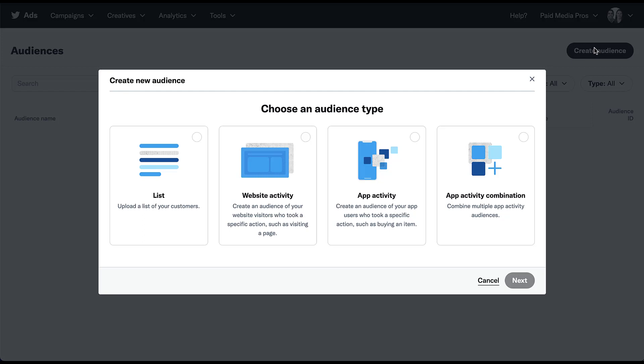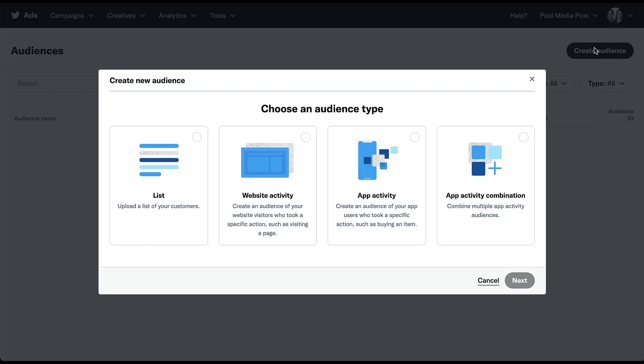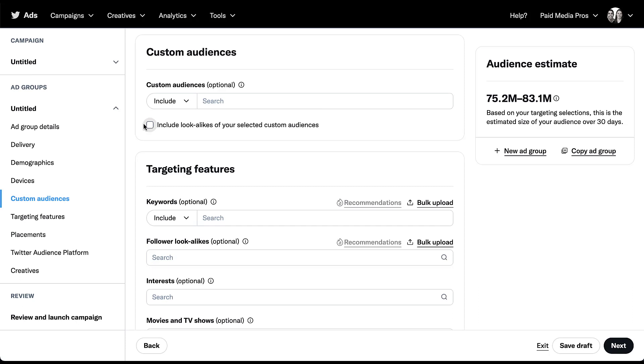Let's hop back into the campaign creation process. You can either include or exclude those custom audiences from your campaign. And lastly, you can check a box that says include lookalikes of your selected custom audiences. So if you want to target people who have been to your site before or are part of your customer list, but you also want to extend your reach based on those users, all you have to do is check this box and you'll find the lookalike audience added of those custom audiences.